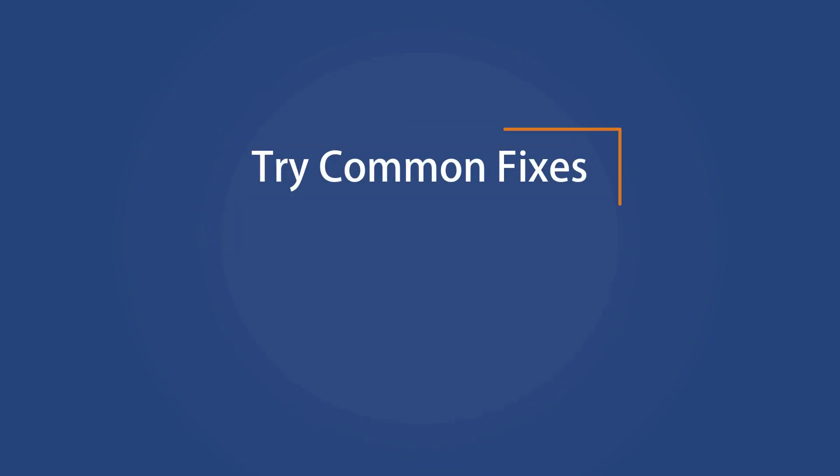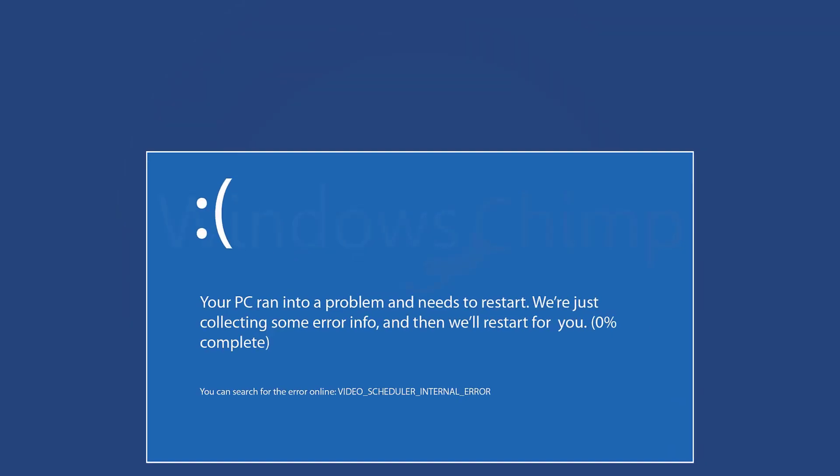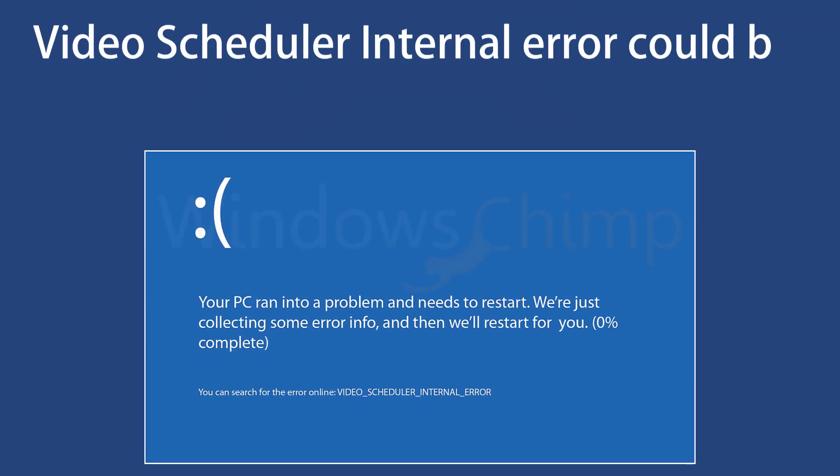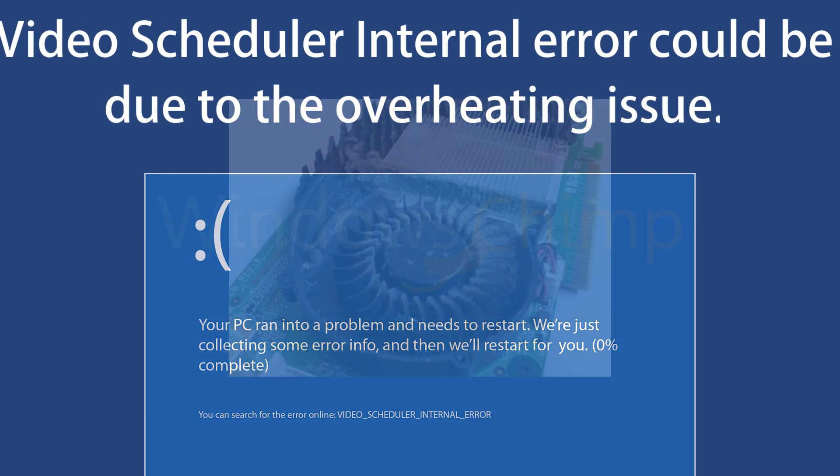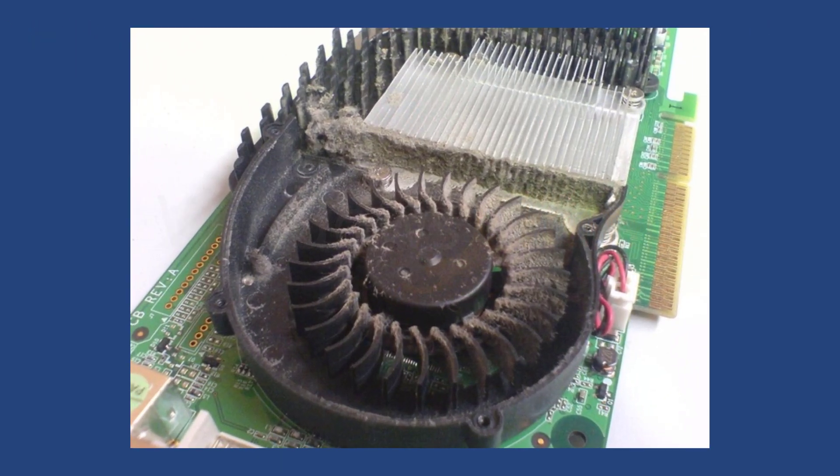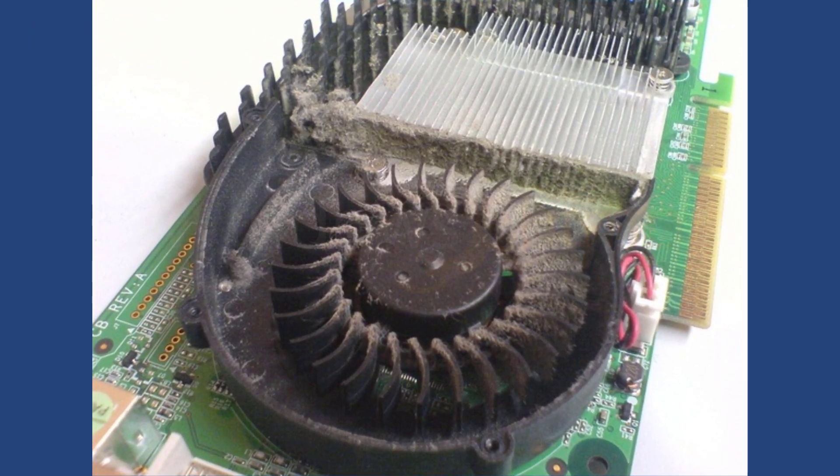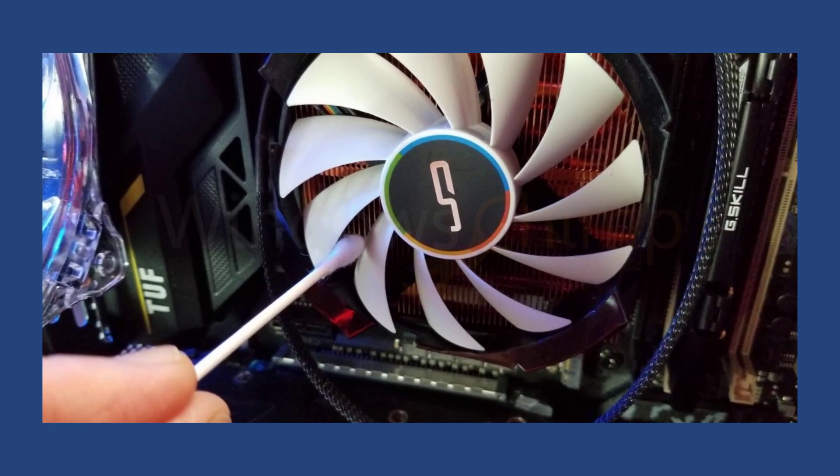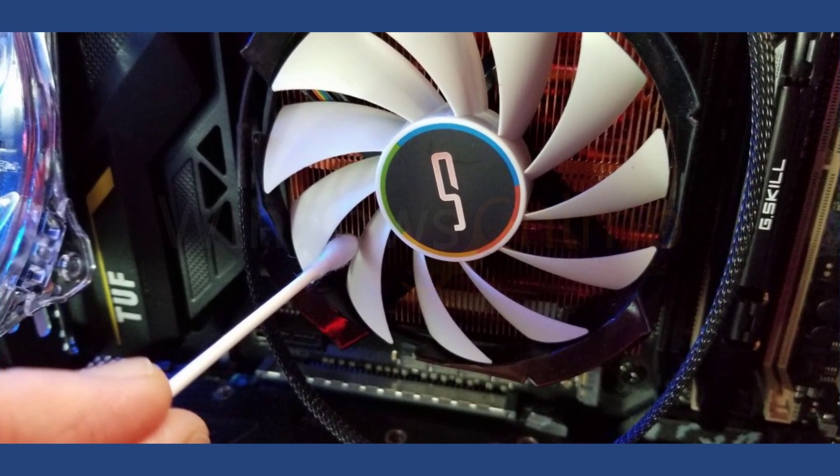Try common fixes. Clean your PC. Video Scheduler Internal Error could be due to the overheating issue, so you should clean the internal part of your CPU and remove the dirt from it. Make sure that all the fans are working correctly, especially on the GPU.